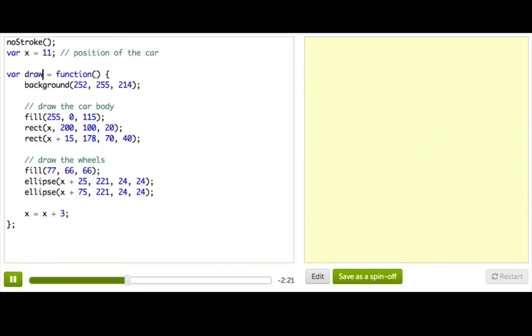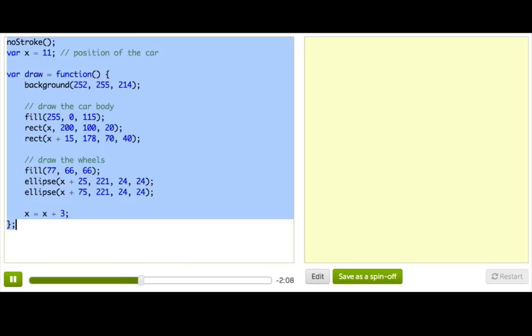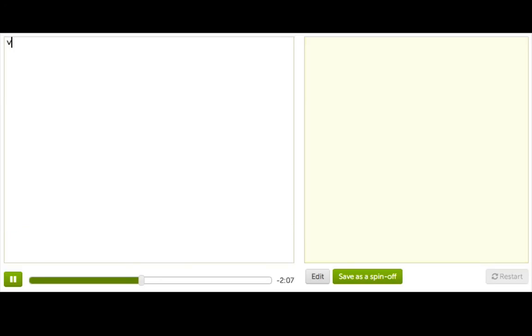So, this means that you shouldn't name your own custom functions draw, unless you want them to be treated specially and called over and over. Now, draw is not the only magic function available. There's also a bunch of functions for reacting to mouse interactions and key presses.